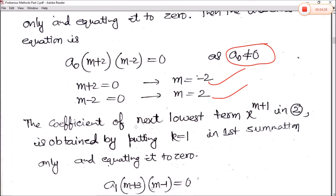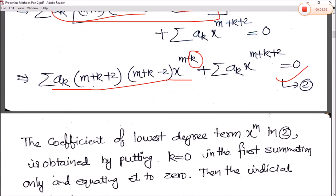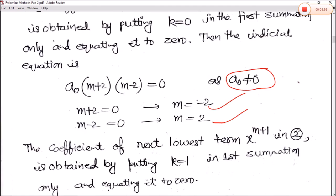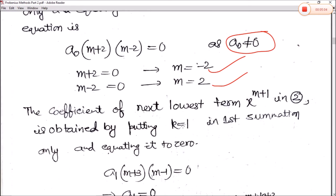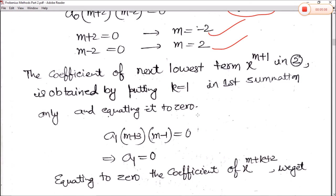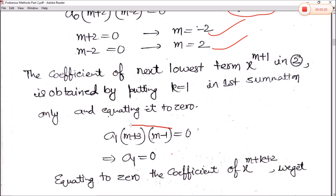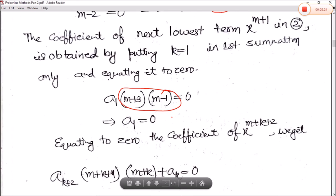Taking the coefficient of the next lowest term x^(m+1): put k = 1 in the first summation of equation 2. This gives a₁(m+3)(m−1) = 0. Since we already solved m = −2 or m = 2, the values m = 1 or m = −3 are not acceptable here. Therefore a₁ = 0.